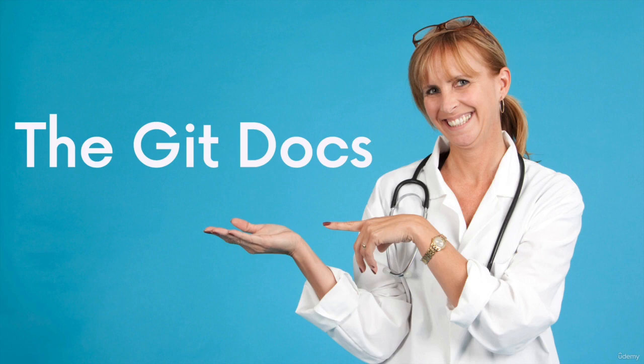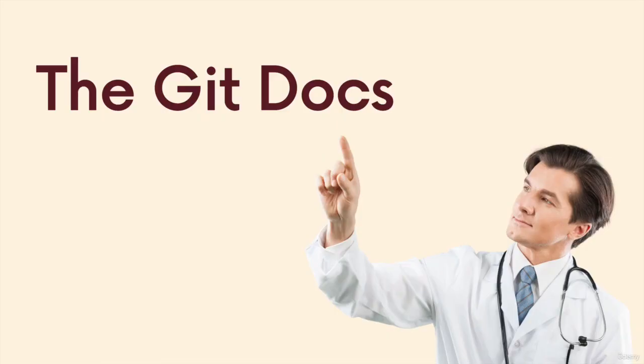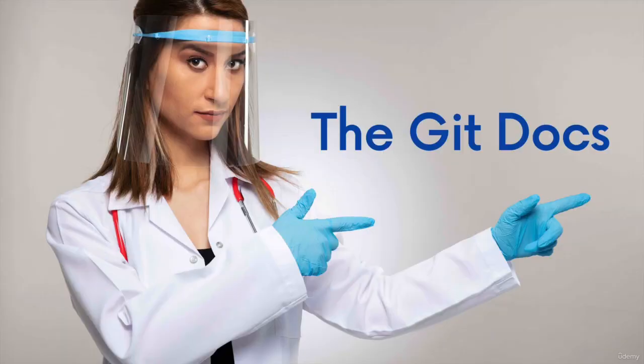So let's start this section off with a nice and easy topic, the git docs. Yes, this is a very funny joke, because these are pictures of doctors, but we're not actually talking about doctors, we're talking about the git documentation.